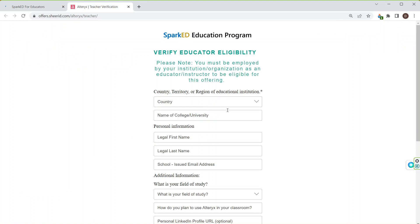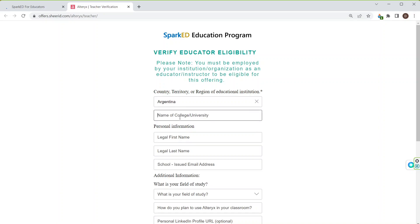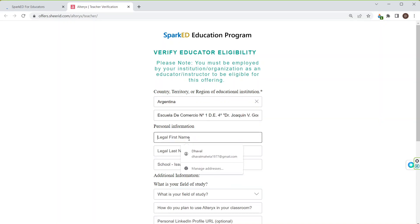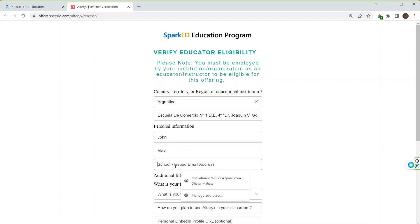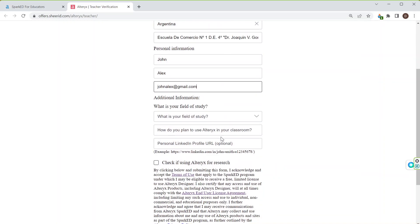Now it will ask my details. For example, I will select the country as Argentina and I will select some college there. I will give the name John Alex and school issued email, that is a proper email which has been issued by the university or the institution. It's just an example which I am giving to you. John Alex at gmail.com.